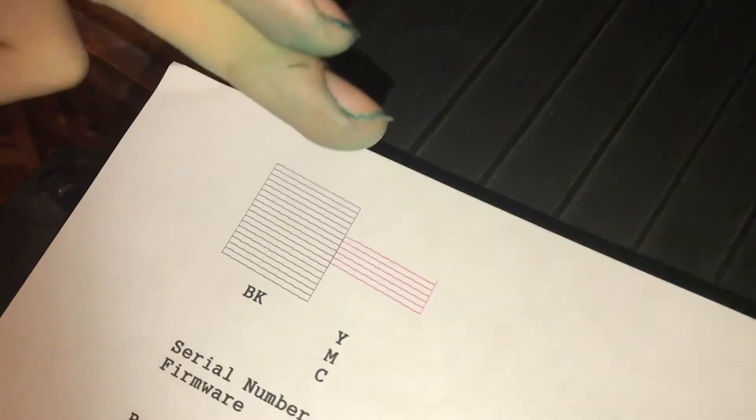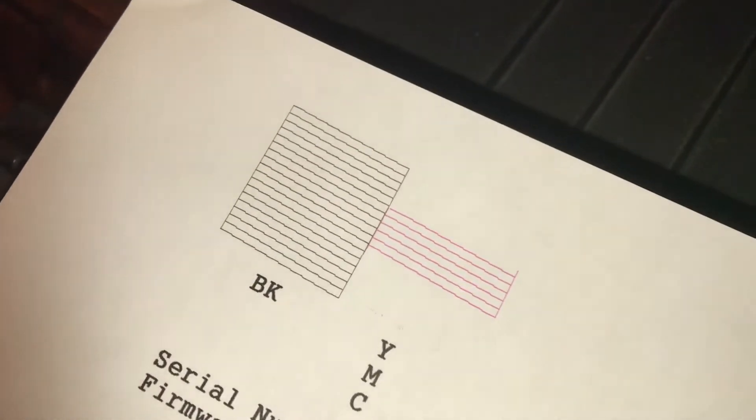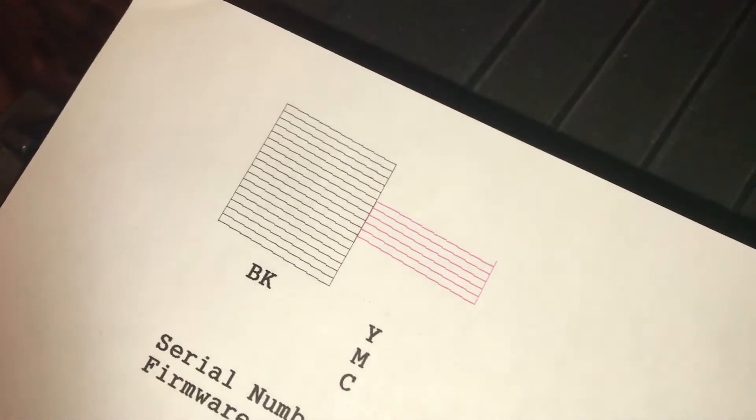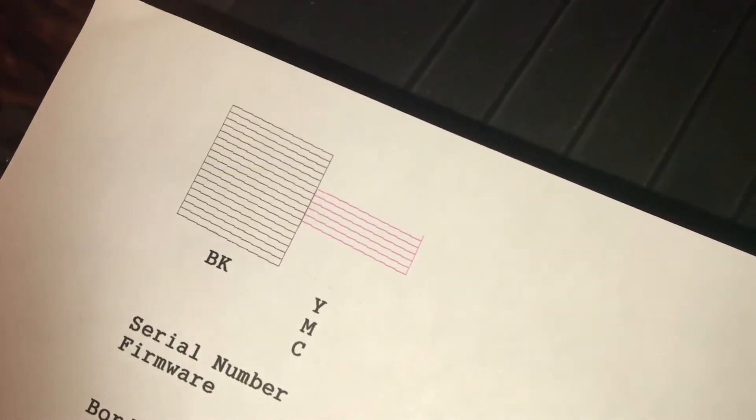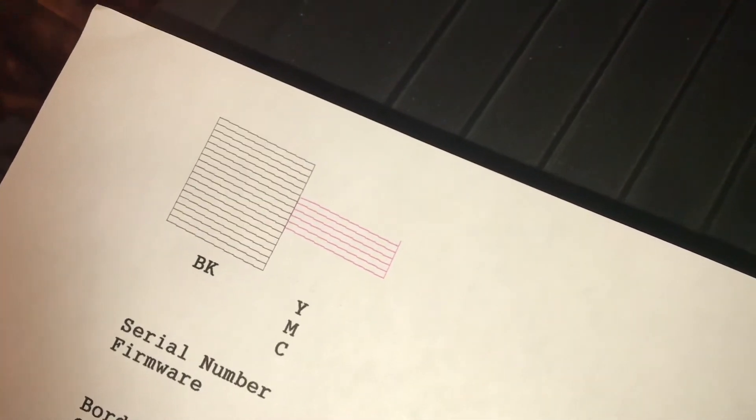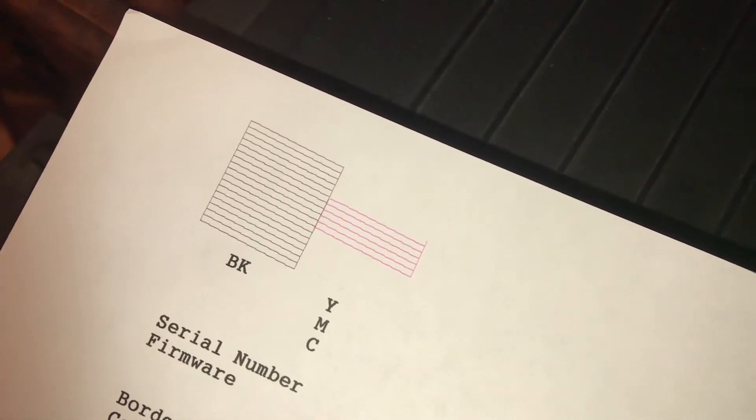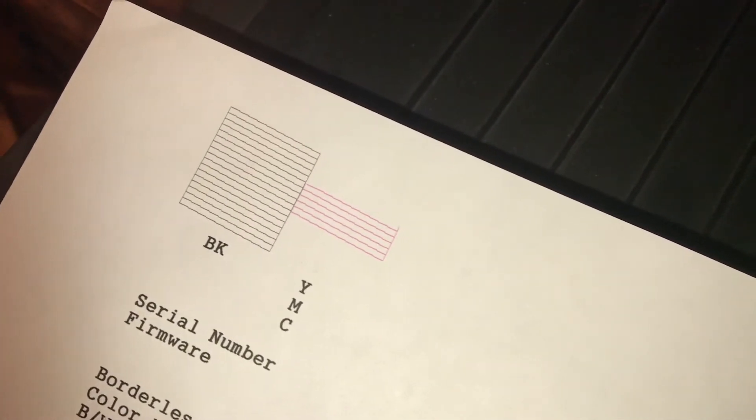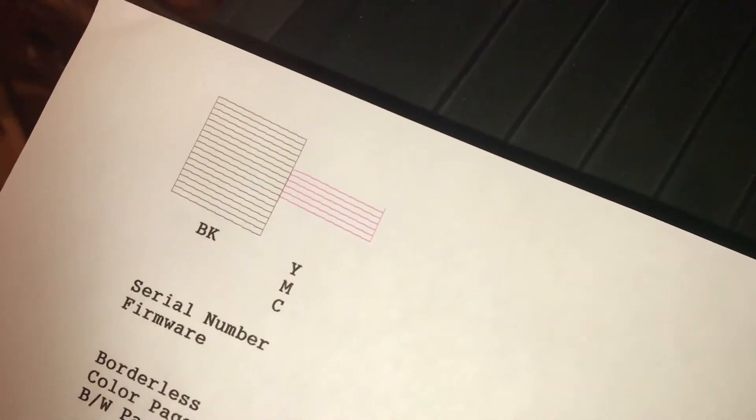You can see both the yellow and the cyan now are not printing. So what this means is we need to let it soak back in because we just sucked all the ink out during the cleaning process. So we're gonna let this sit for maybe ten minutes, come back, and then redo this test print.